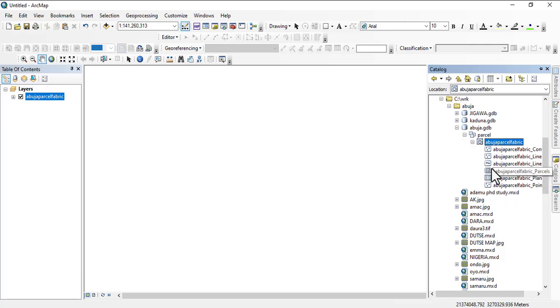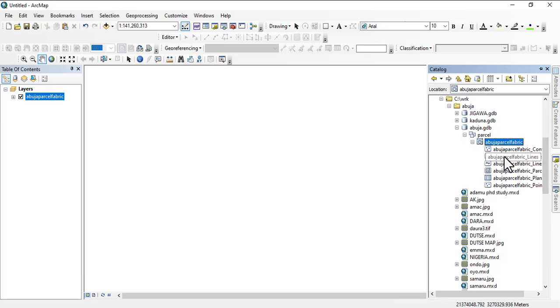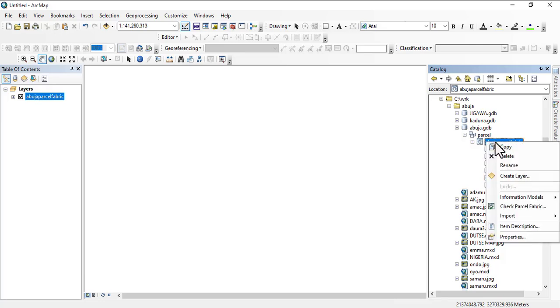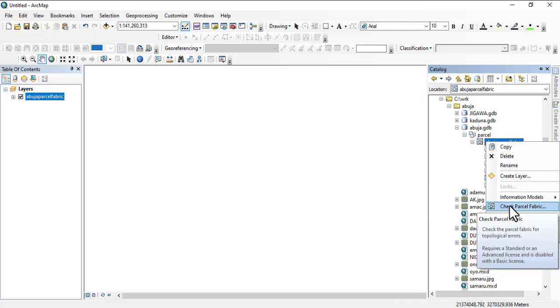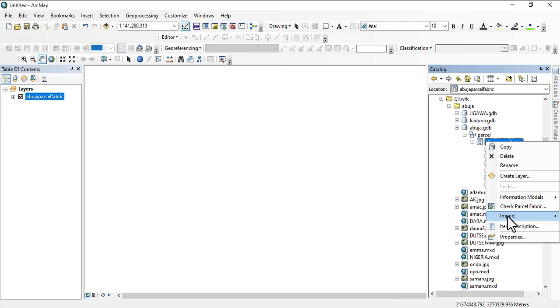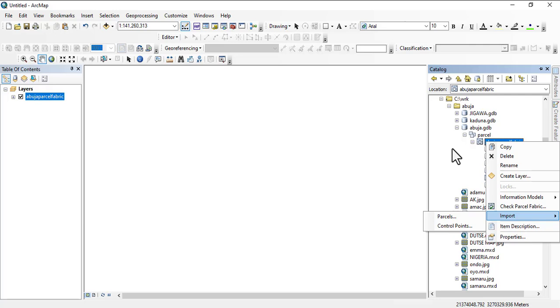You can basically do a lot of things within here. You see it has created a fabric, created a fabric in a line polygon point table. From here all this other information will be achieved when we start working on them.